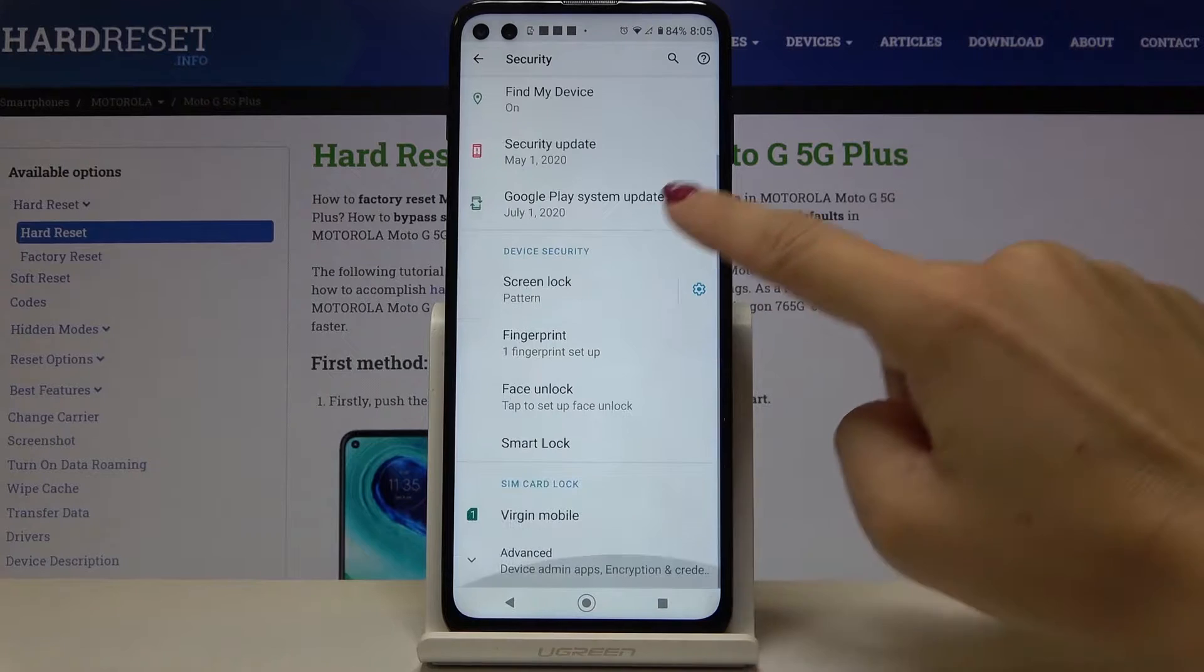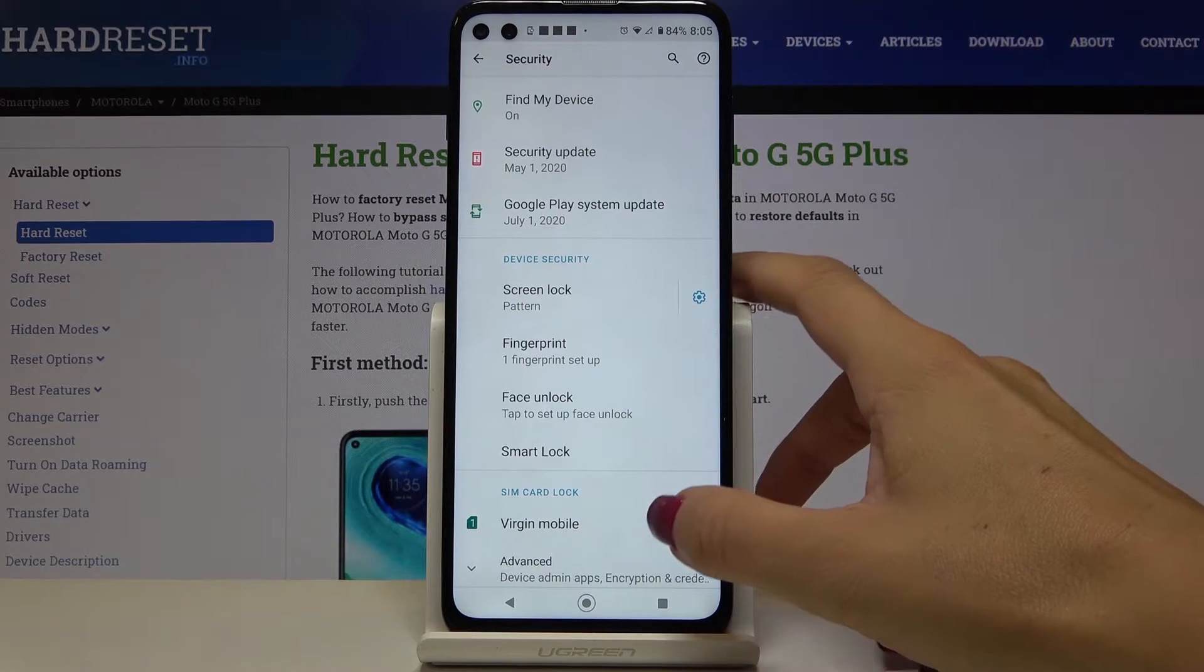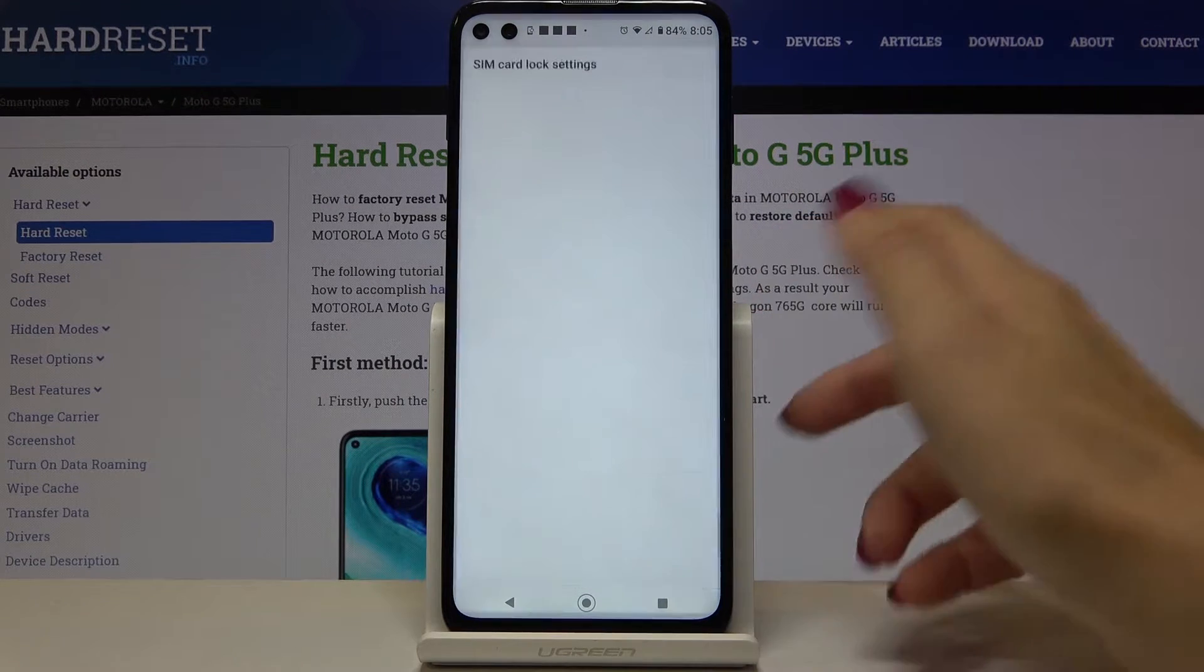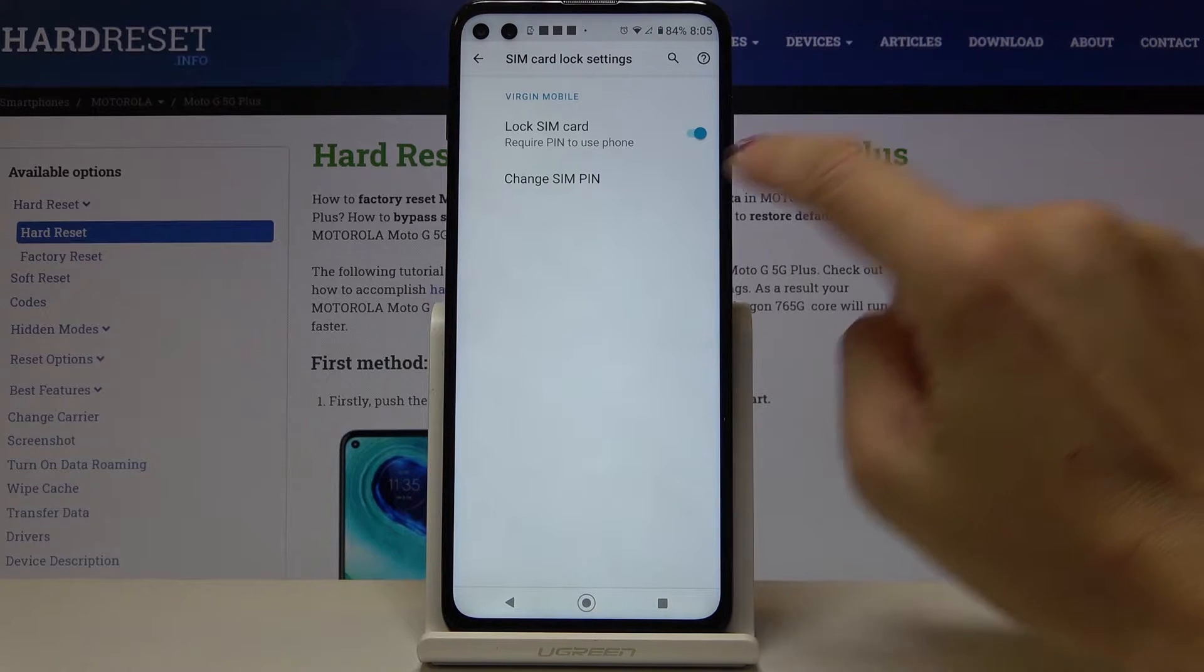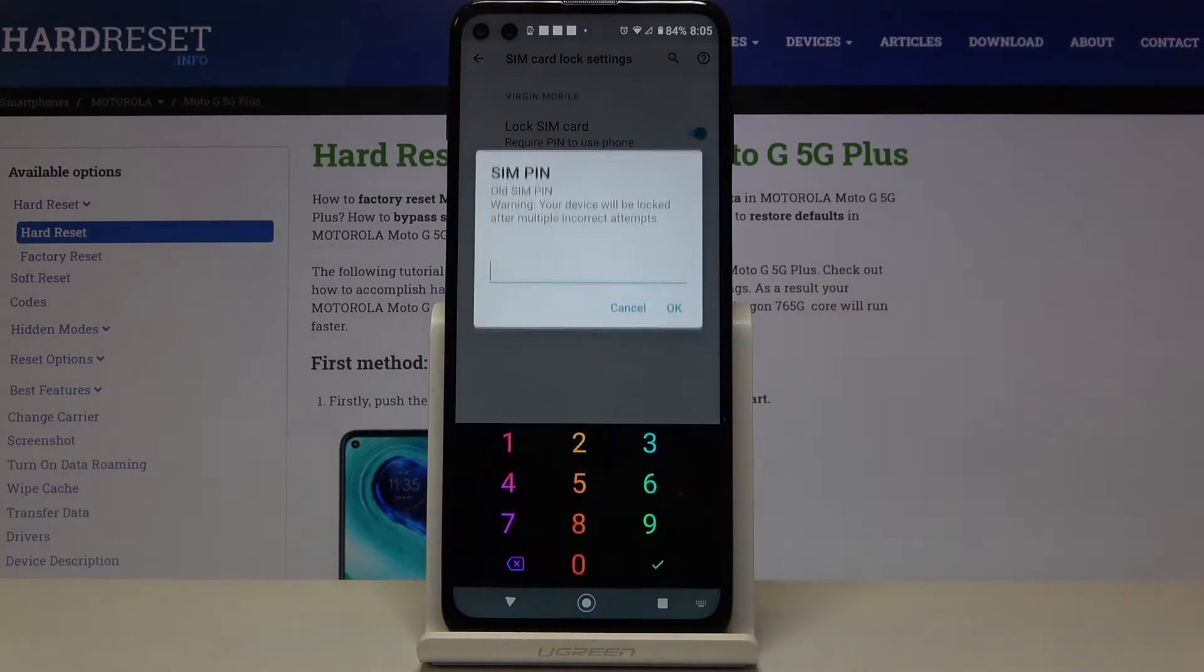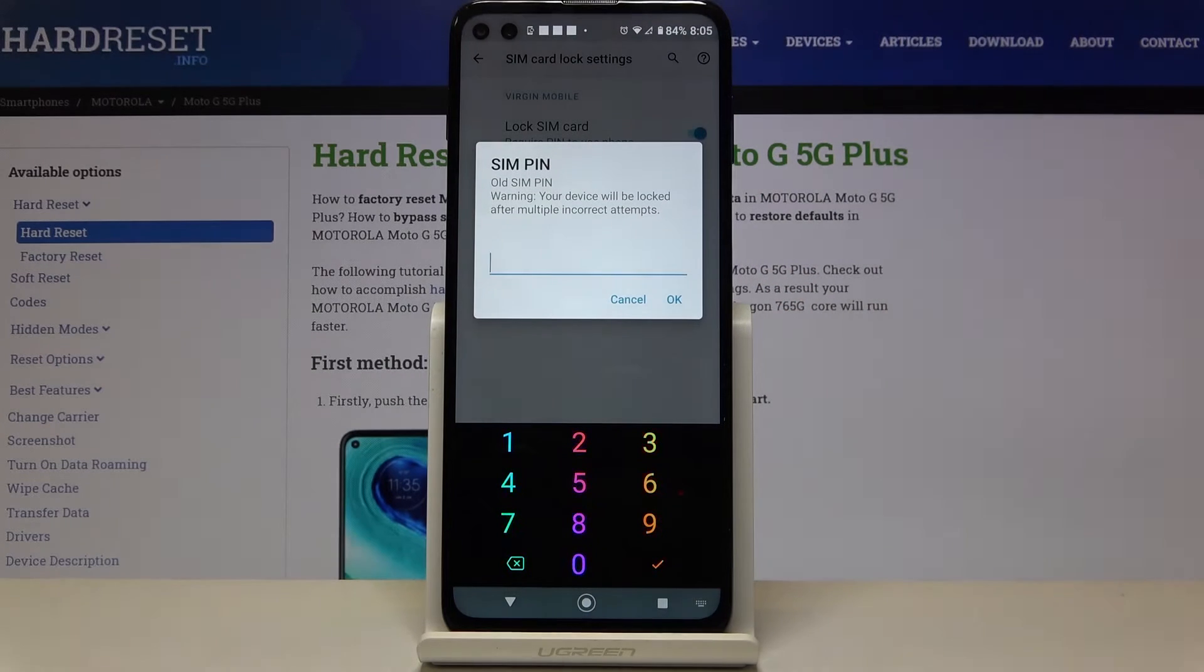Here go a bit lower and click on Virgin Mobile. So this is your card and if you'd like to change PIN to your SIM card just click on change SIM PIN.